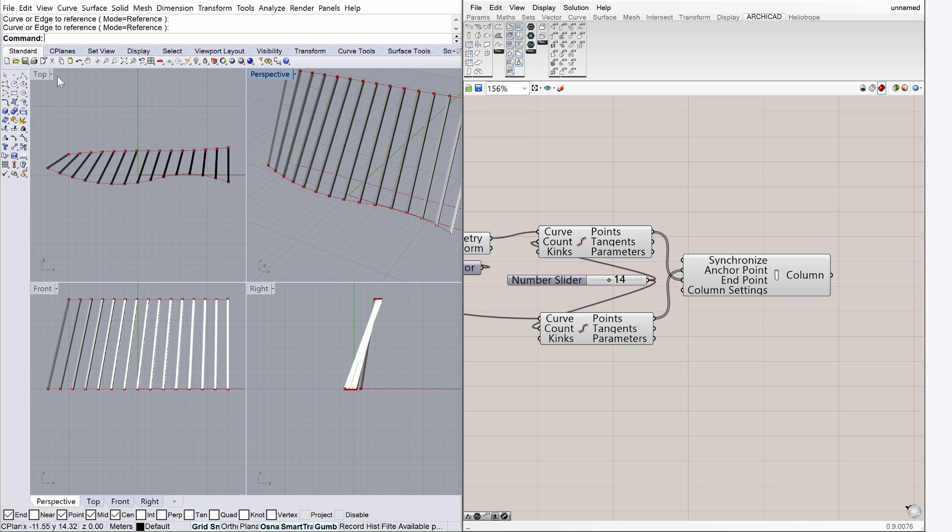Switch back to Rhino and Grasshopper, and notice that the column component on the Grasshopper canvas is displayed in gray. This means that all previous issues have been solved, and now we have a live algorithmic BIM design environment.